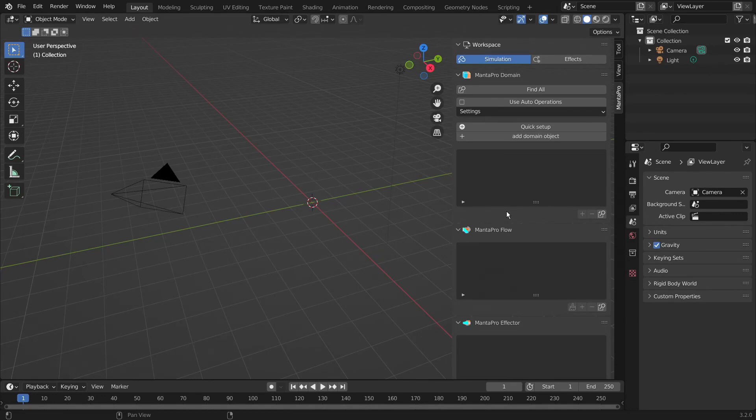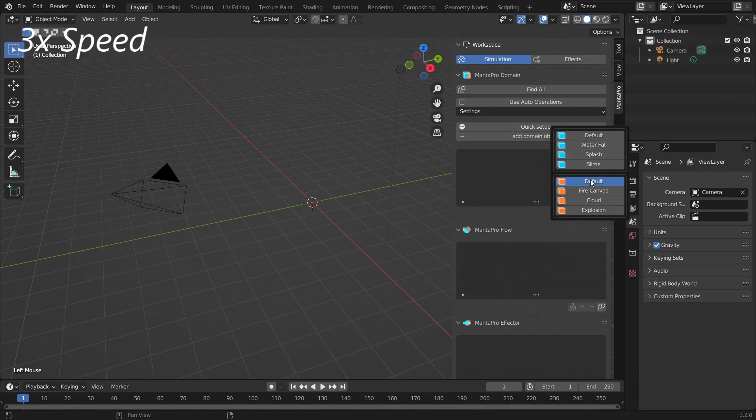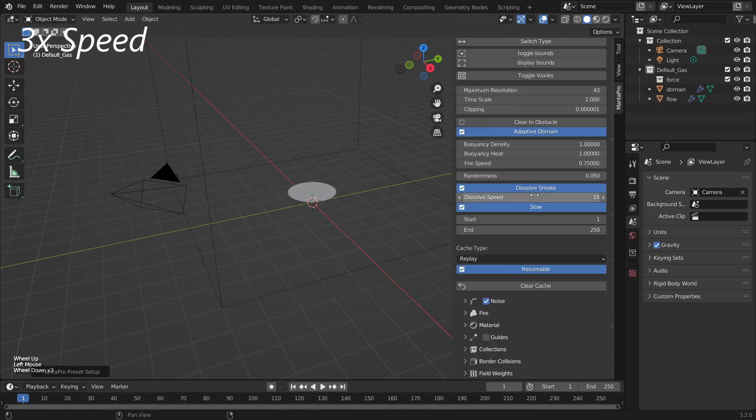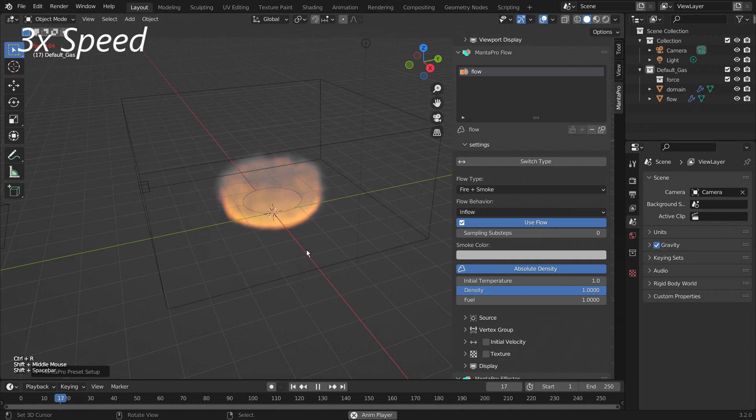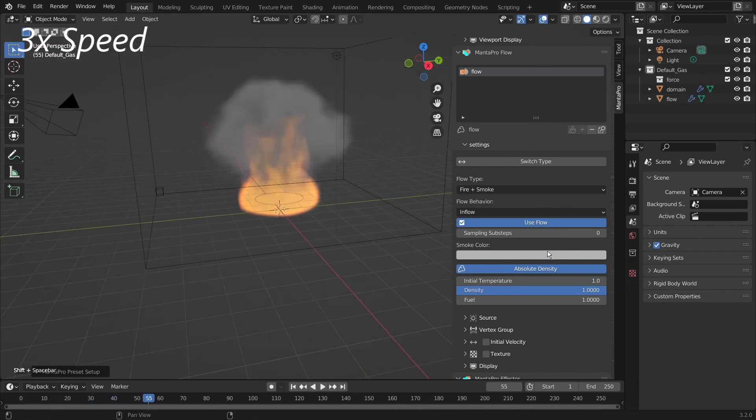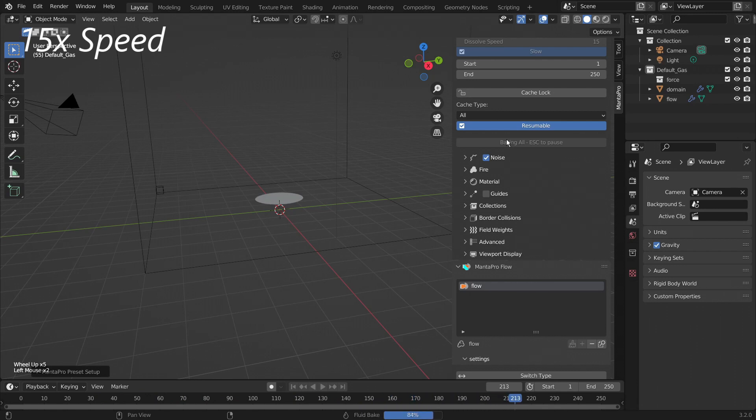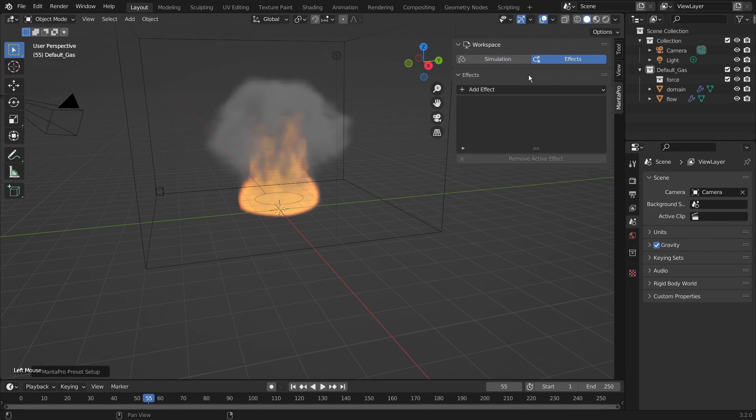Hello and welcome to this Mantaflow tutorial video. In this tutorial video we will be going over the basics of how to use the ember particle system. To begin I'm going to set up a quick fire simulation that we can apply an ember effect to. Now that that's done I am going to head over to the effects workspace.